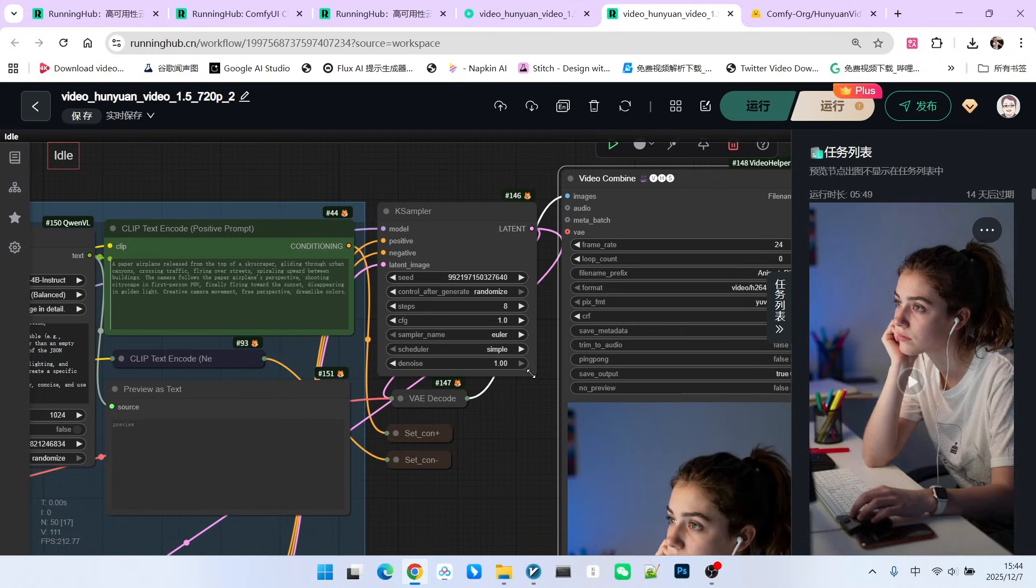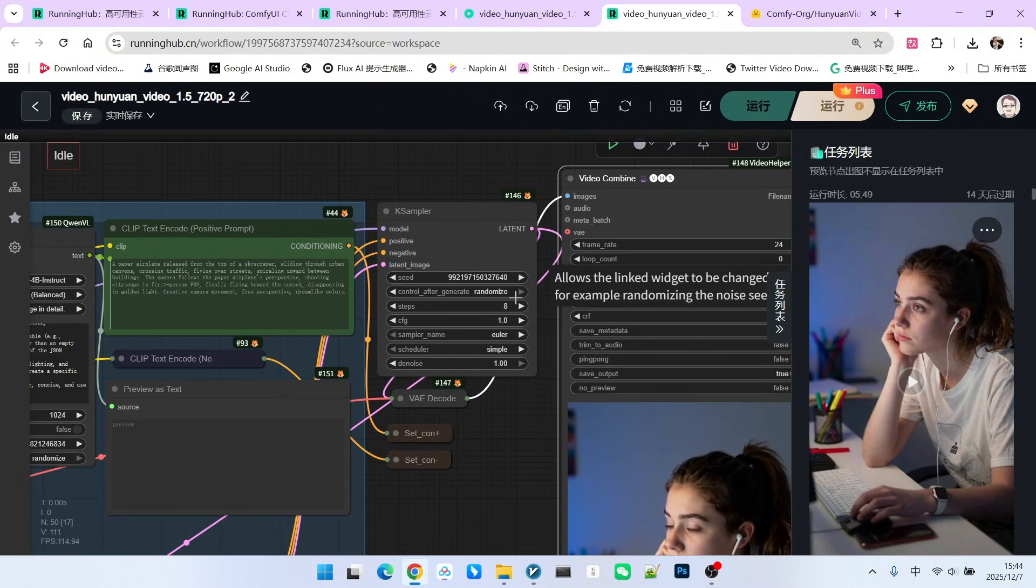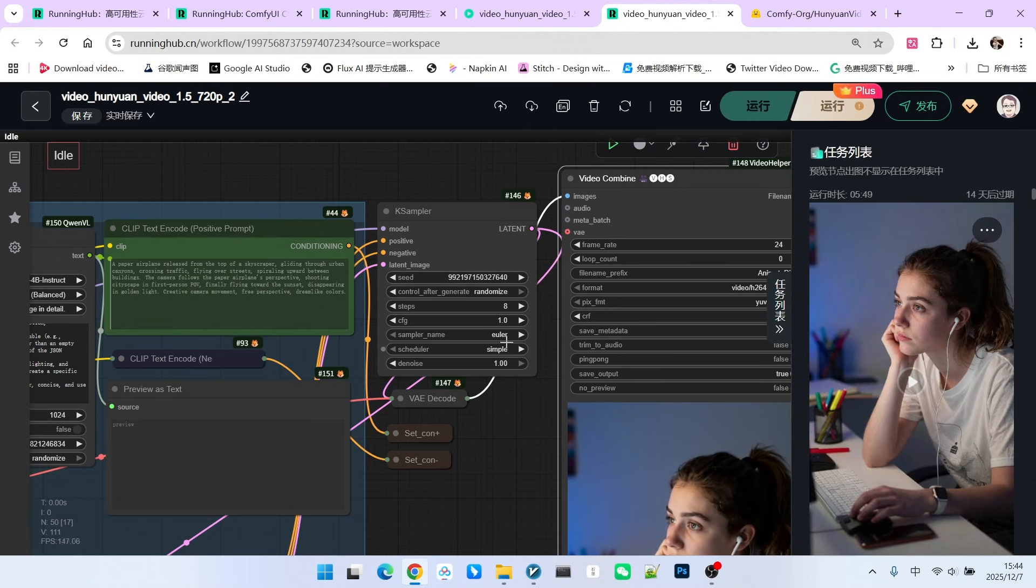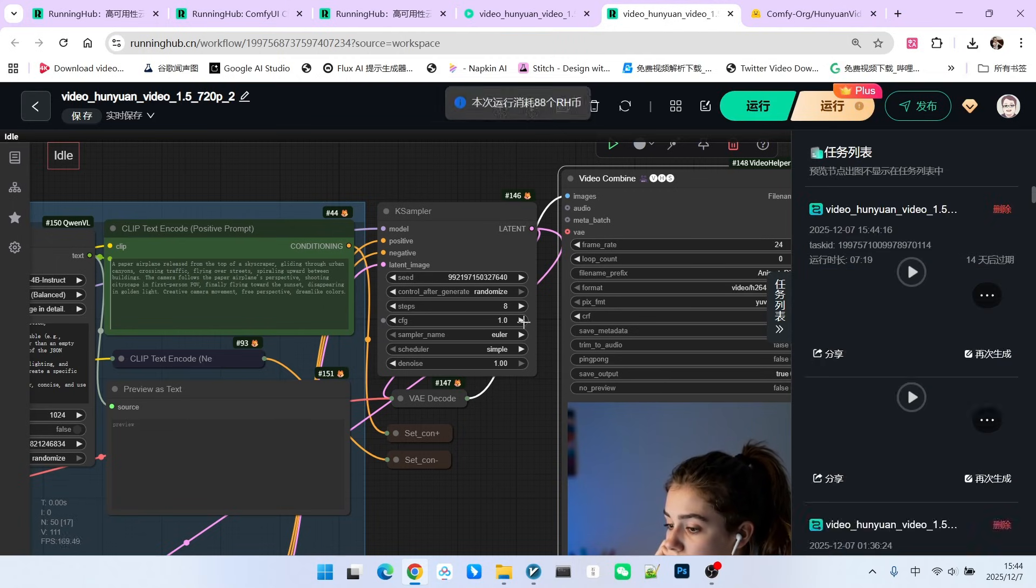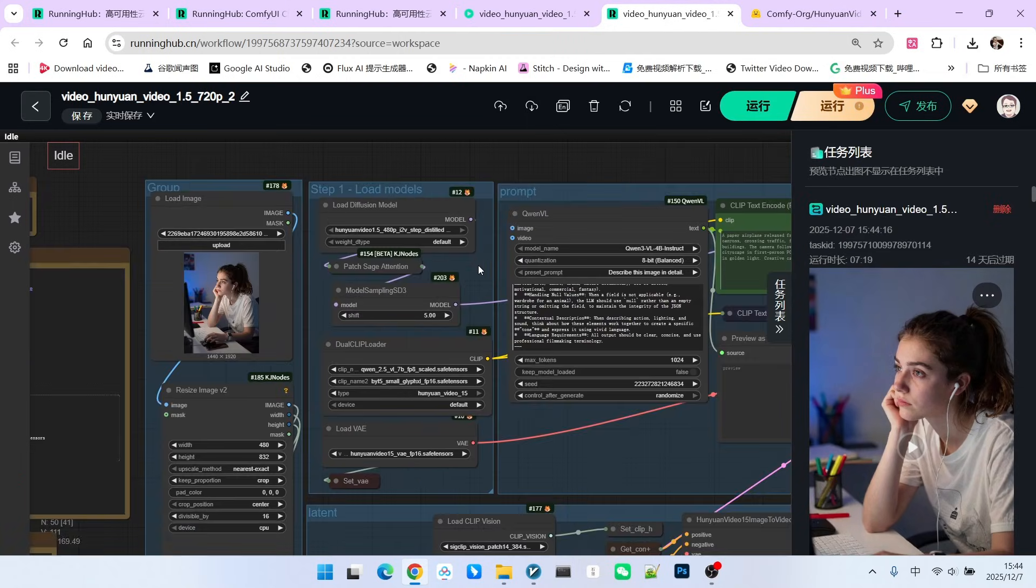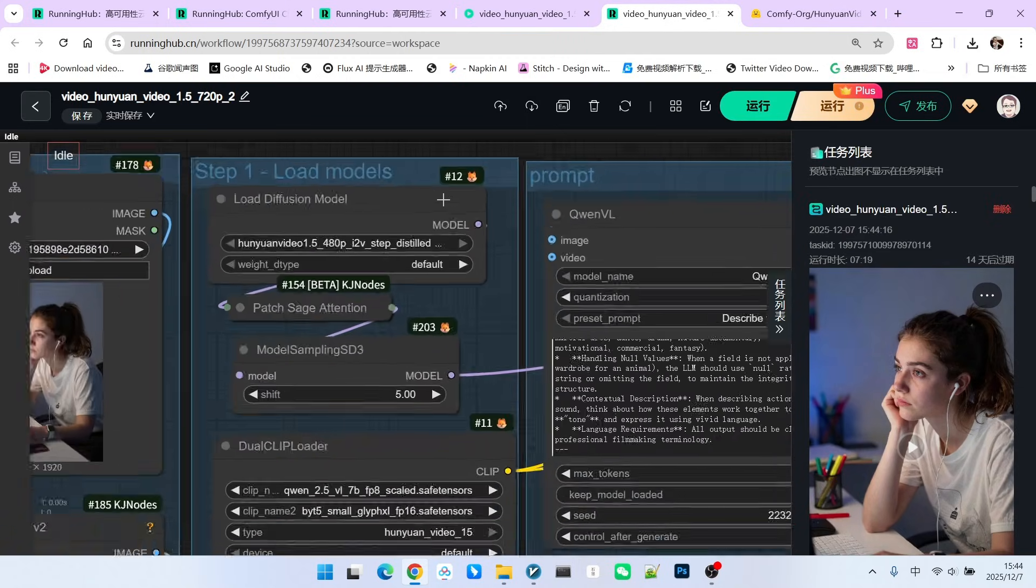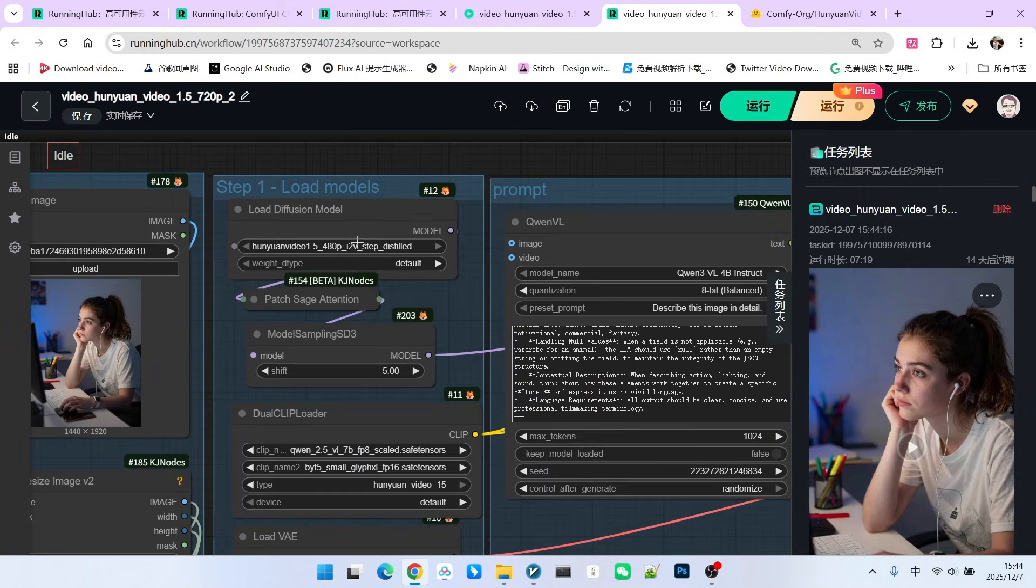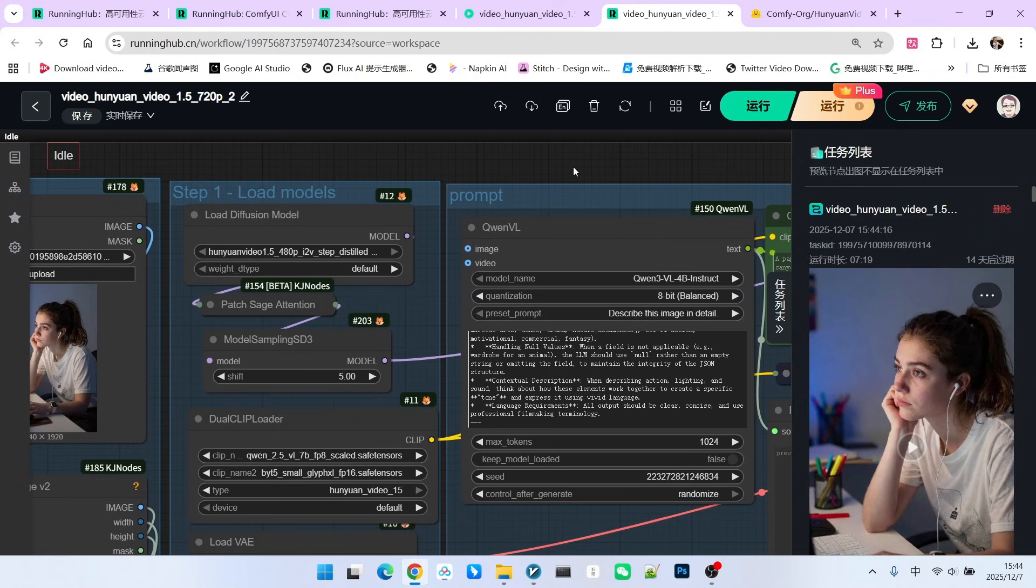If you're creating your own video and you want to be safer, you can use 10 steps. For speed, I directly used 8 steps. The CFG must be 1.0. Some people might ask, didn't you say this is a step-based distilled model, not a CFG-based one? But you should note that all distilled models generally adjust CFG. Therefore, do not change this to 5.